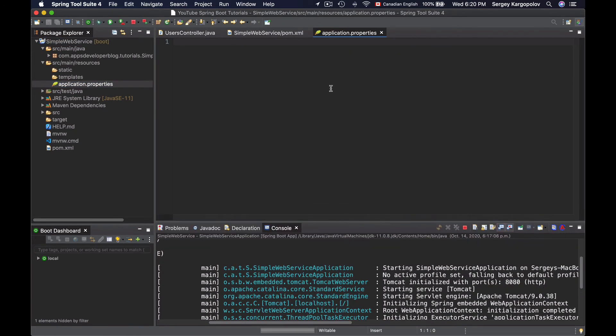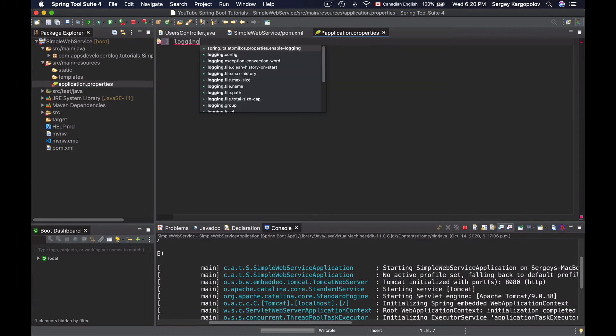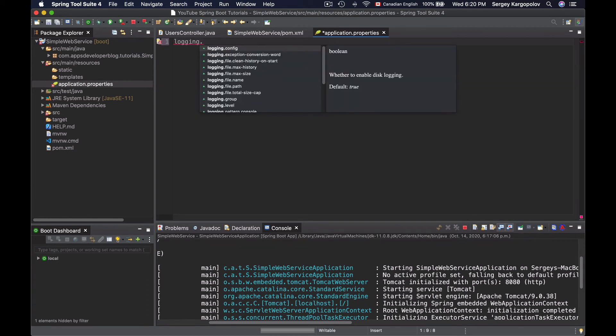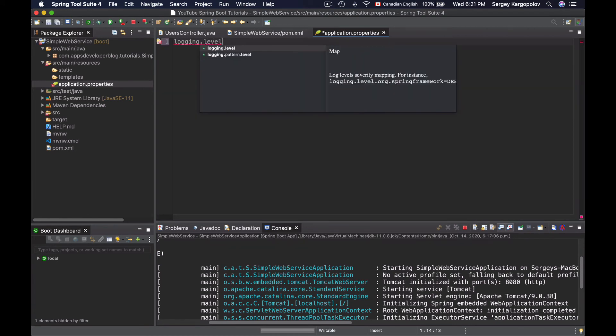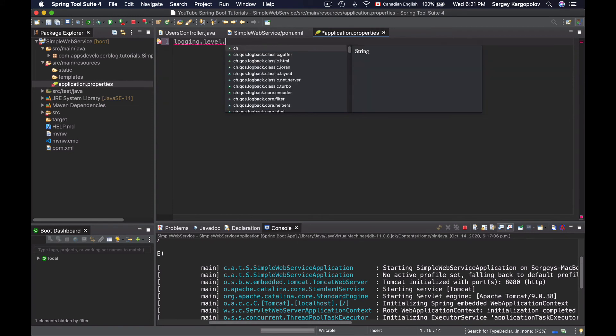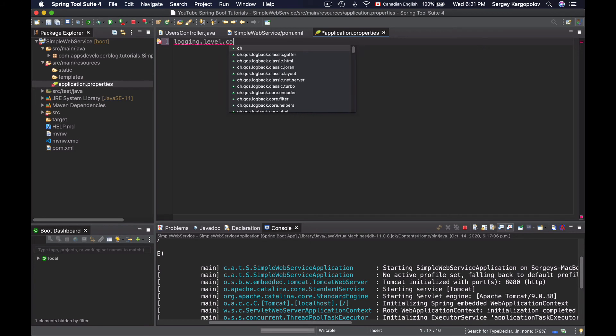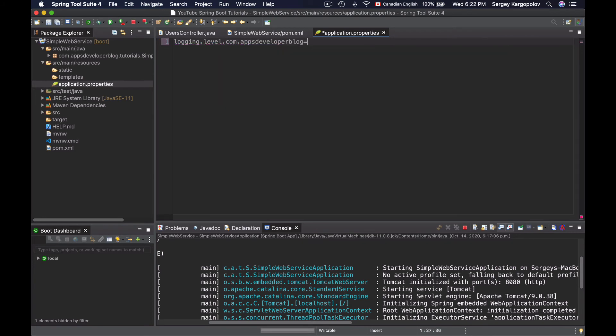And inside of application properties file, I will type logging.level and then I will need to provide a logger. And to do that, I will provide my application package. So it's com.appsdeveloper.blog equals and then the logging level that I want to enable: debug.